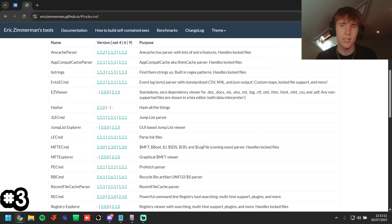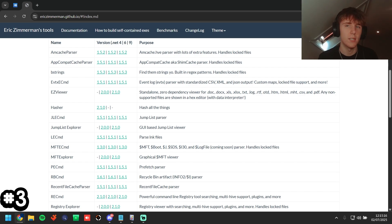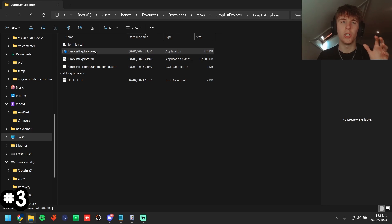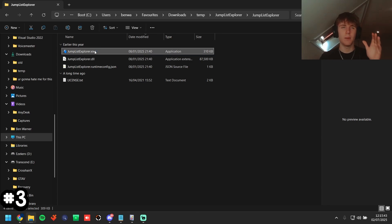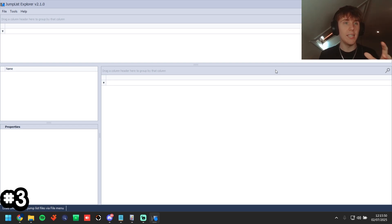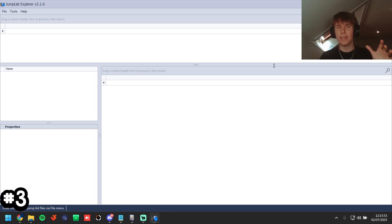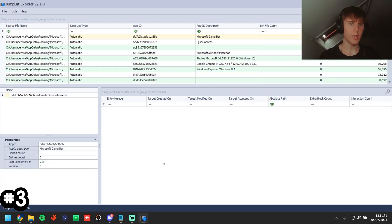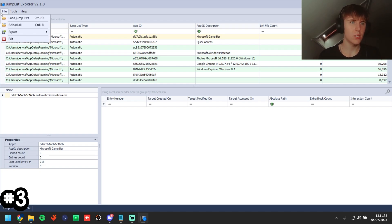Extract the downloaded archive and double-click JumpListExplorer.exe. This software gives file paths to files you may not have seen in any other artifact, which is why I think it's slightly better than RAM dumps and Disk Investigator — it actually gives you file paths and they are usually 100% accurate.